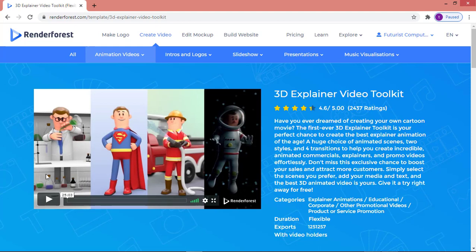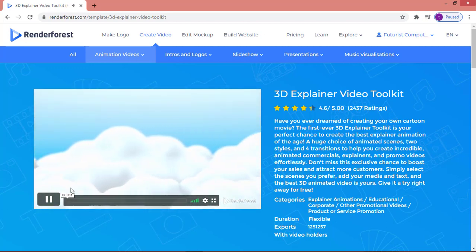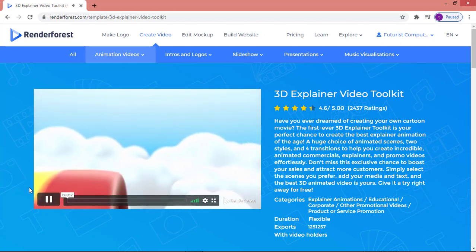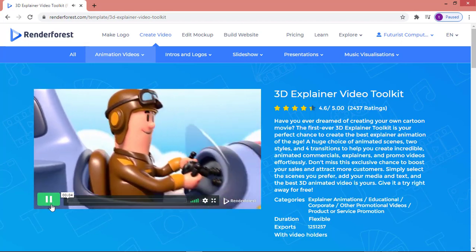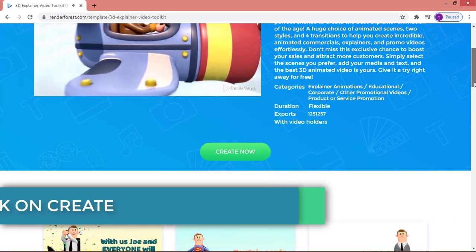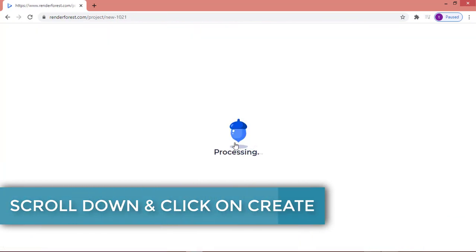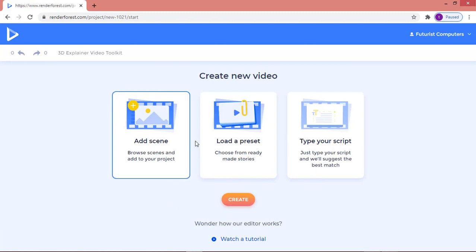You can check a preview of what you can create using this template by clicking the play button. I'm going to pause it, scroll down, and click on 'Create Video'. Clicking on Create Video takes you to another page where you have three menus, the first one being 'Add Scene'.